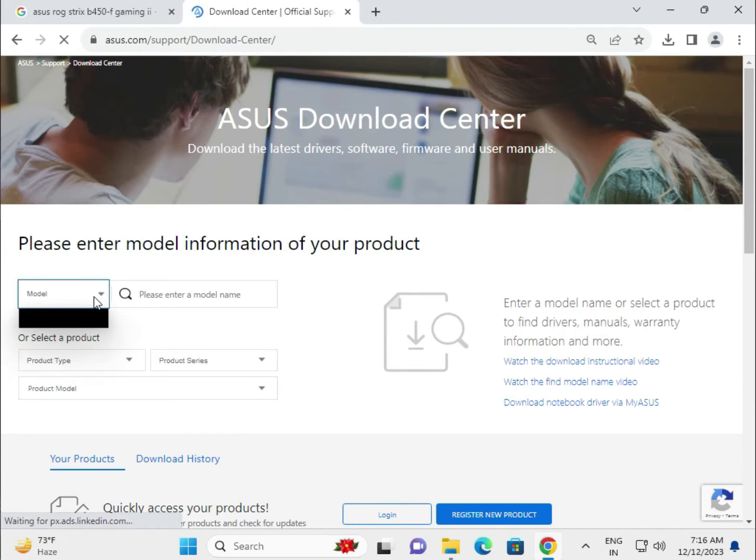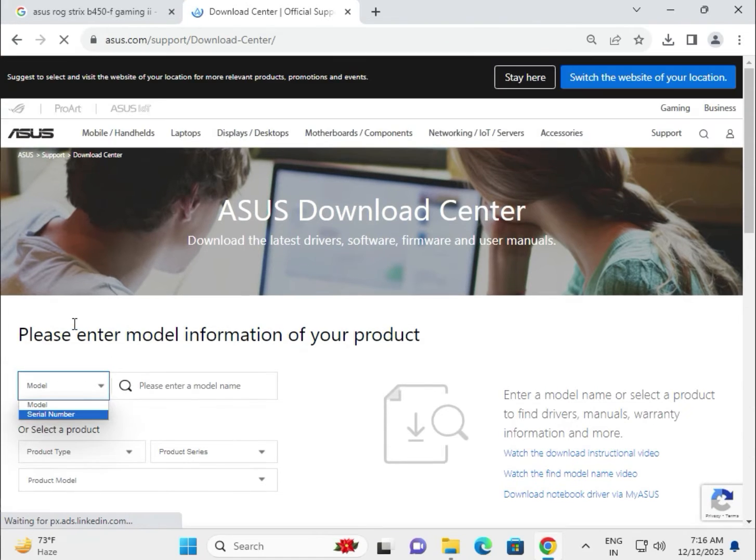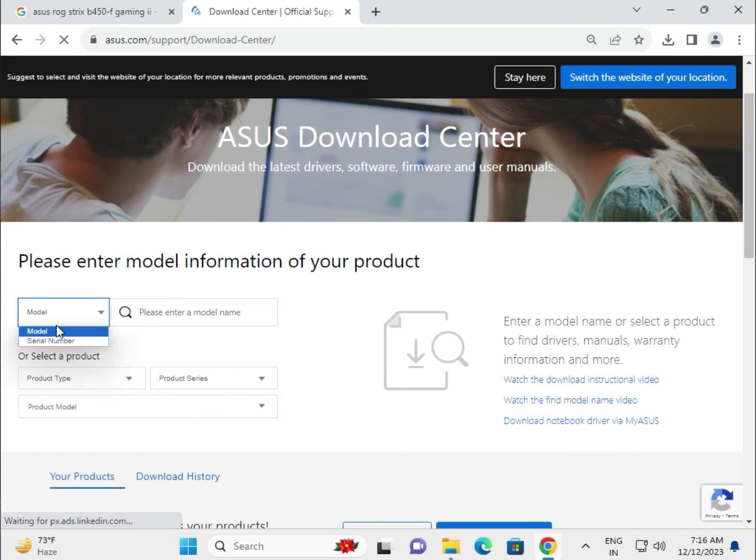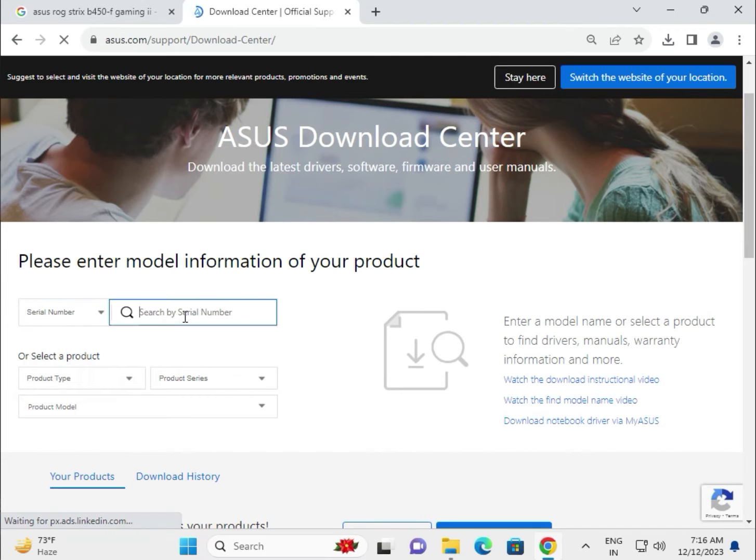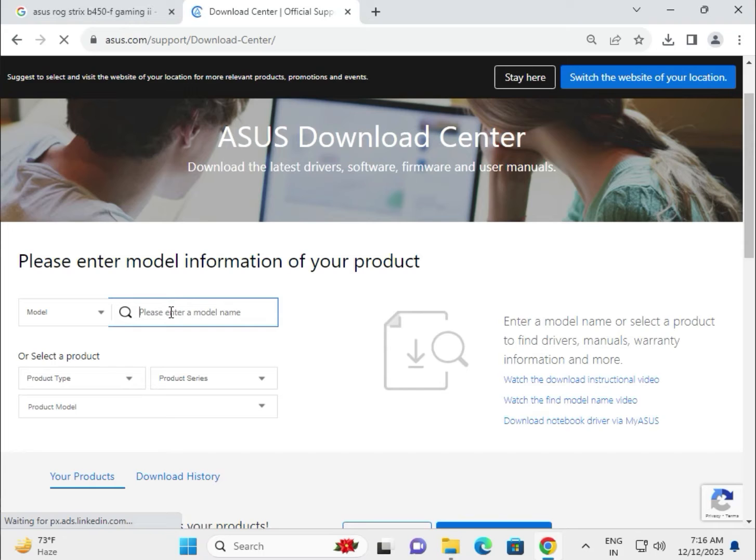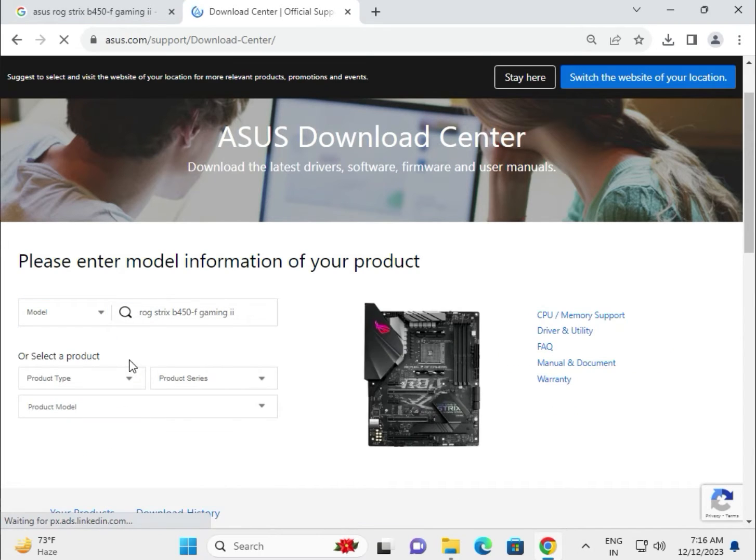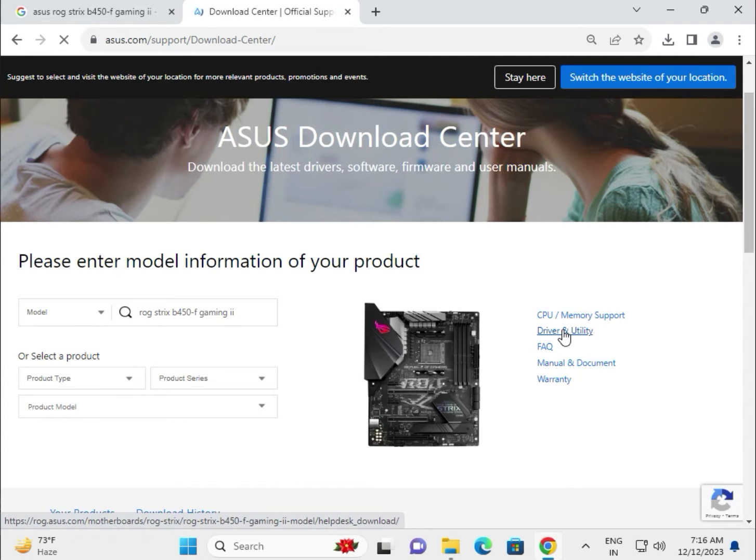There are two ways to download: first by model number and second by serial number. If you know your motherboard serial number, type the serial number and download. Otherwise, select model number, type your motherboard name, then click to download driver and utility.